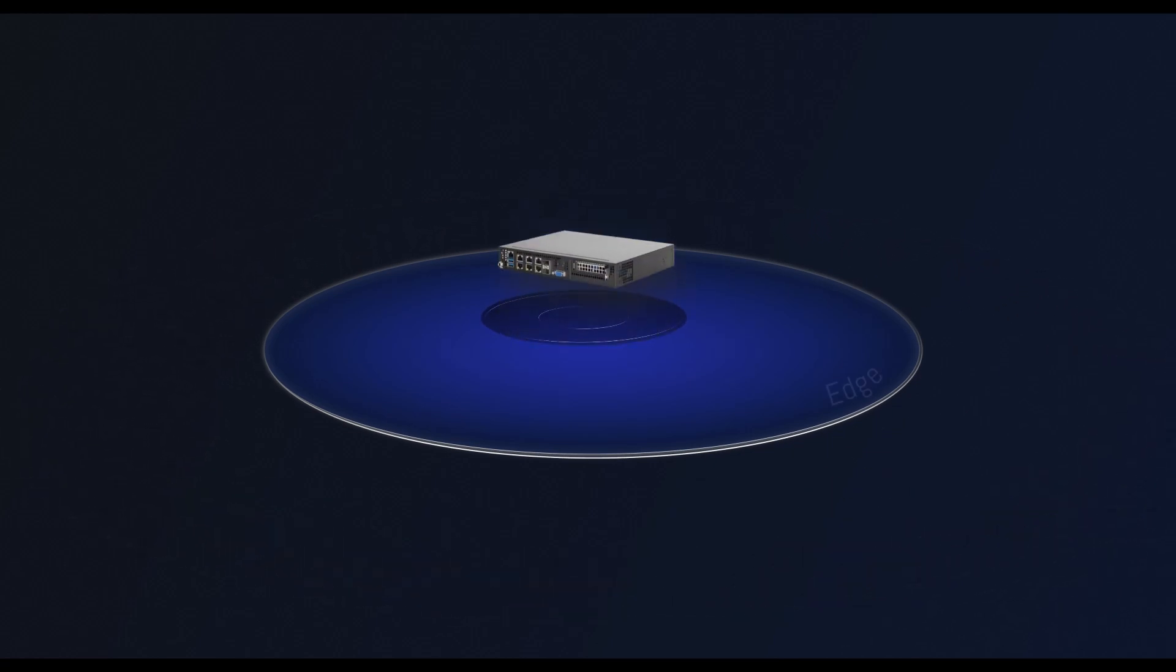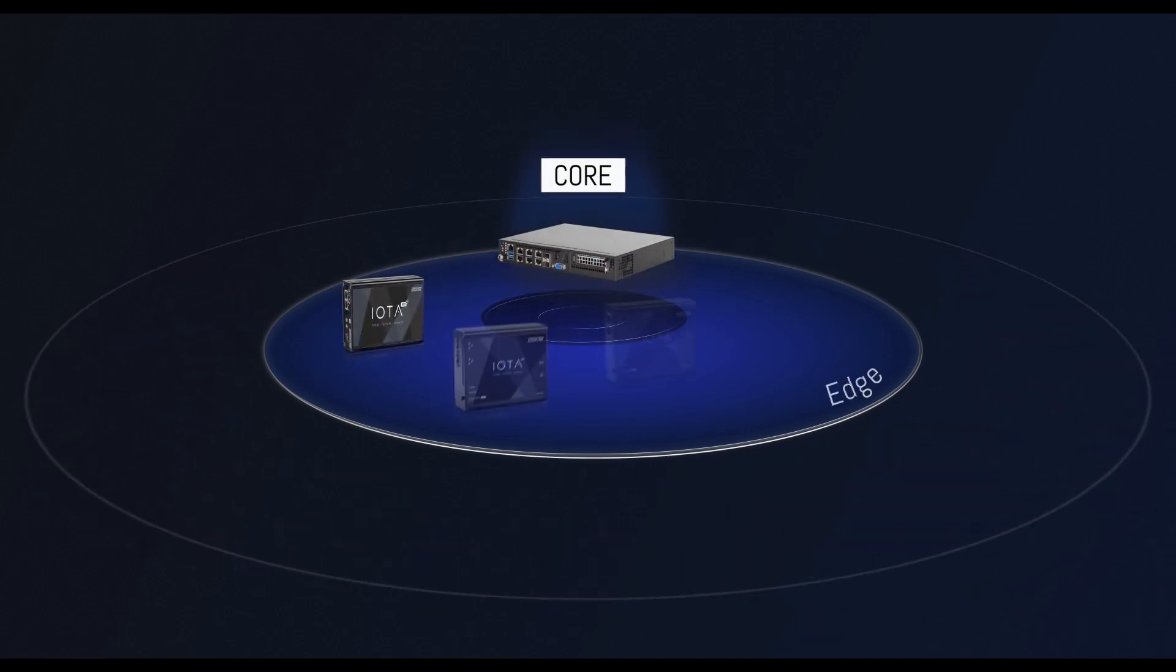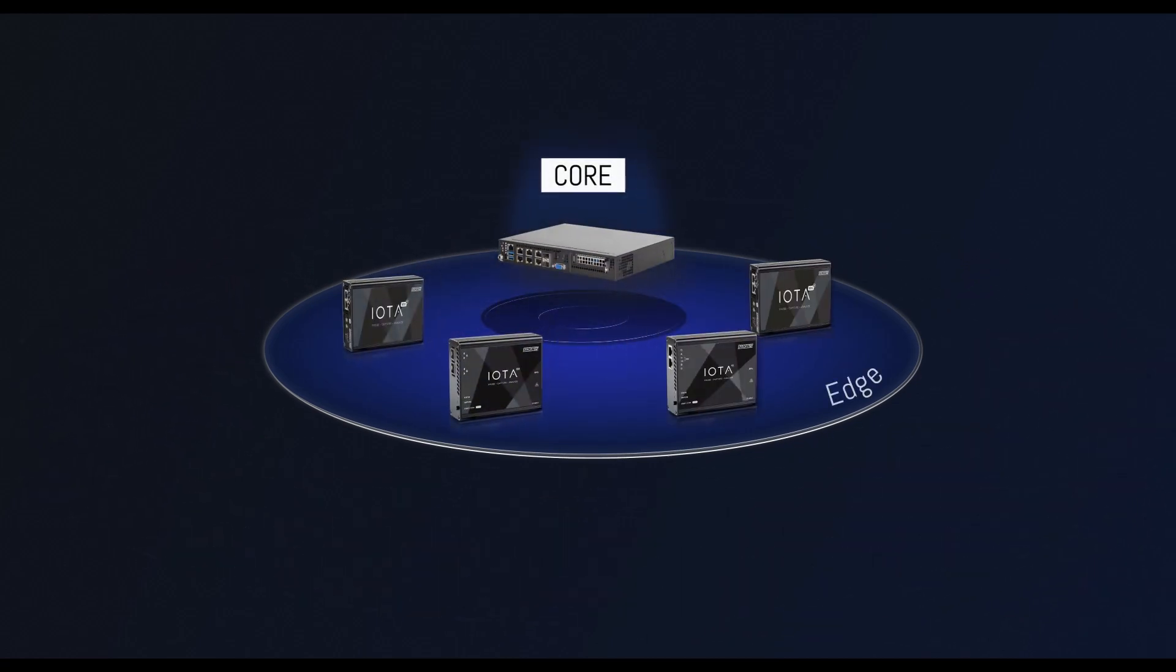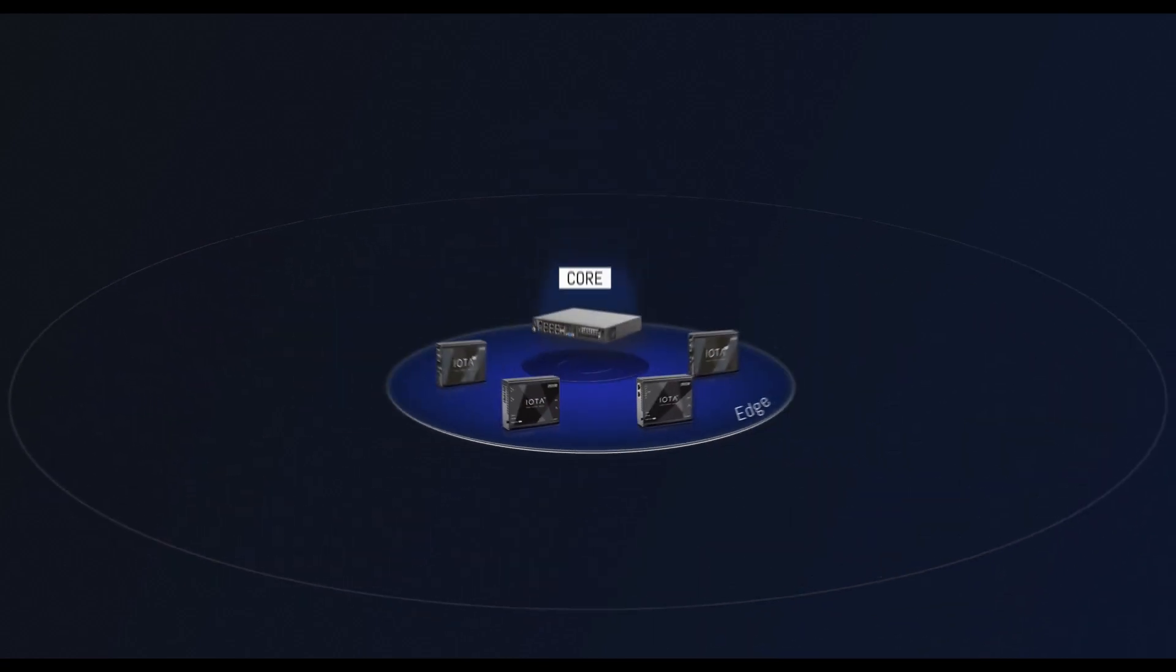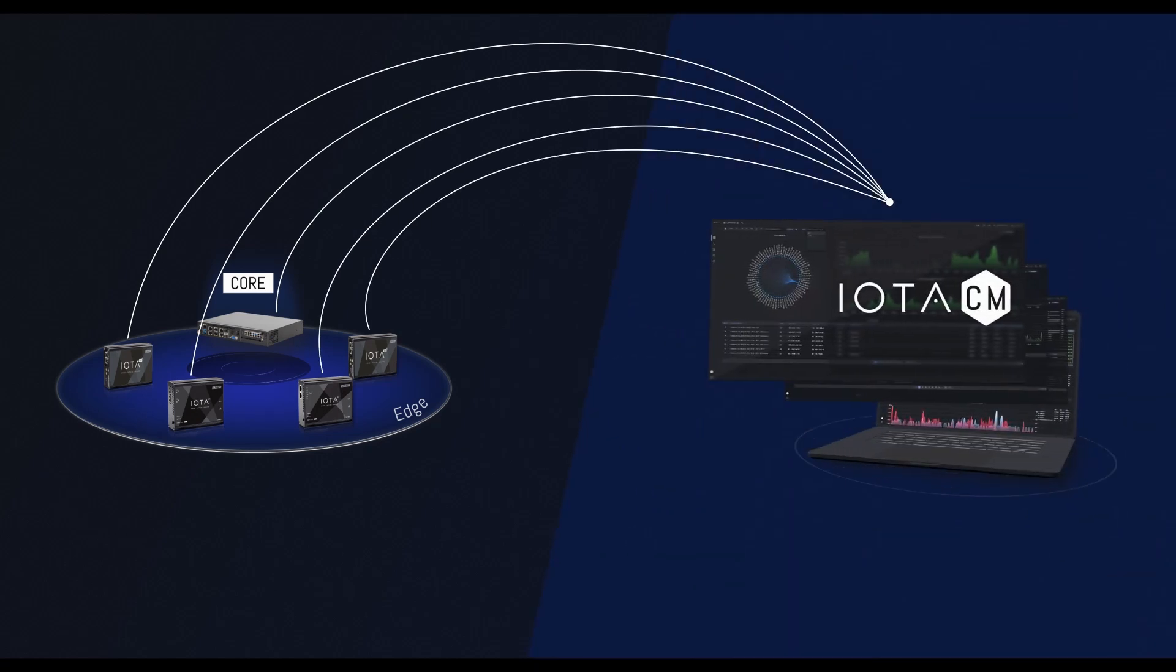The IOTA lineup consists of high-speed core models, portable edge models and the IOTA-CM centralized device management system.